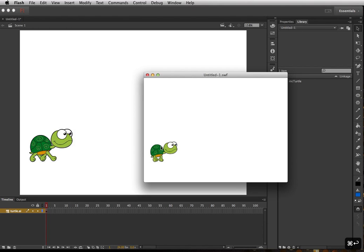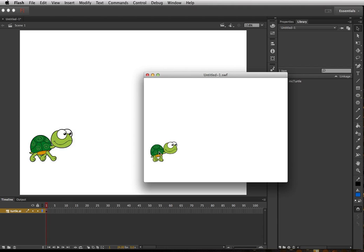So we have this walk animation for this turtle, and what he is is he's a movie clip. And inside of the movie clip it has its own timeline that has the four different keyframes for this motion.